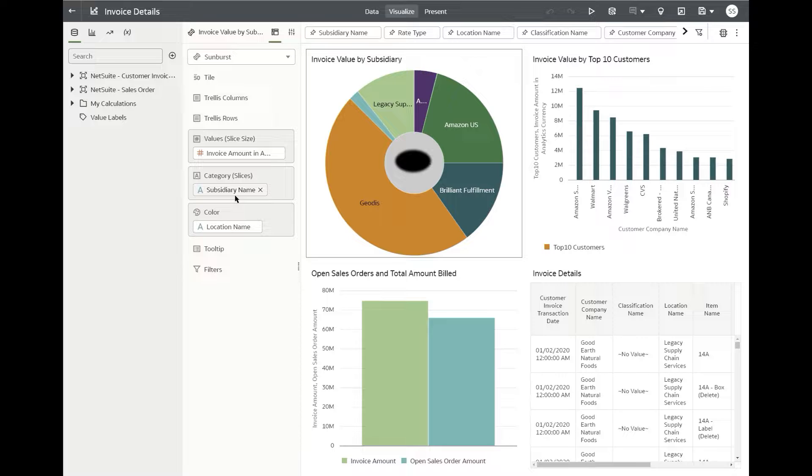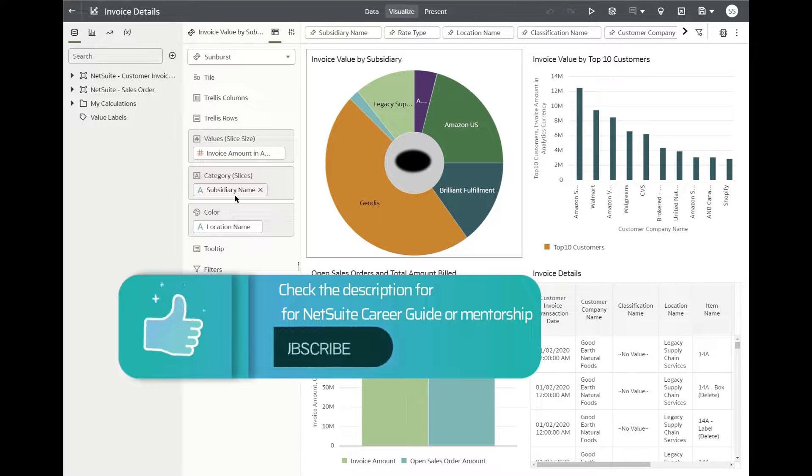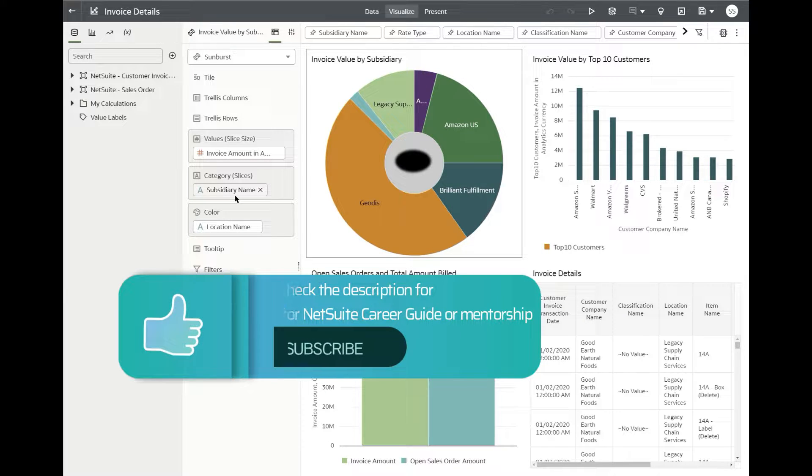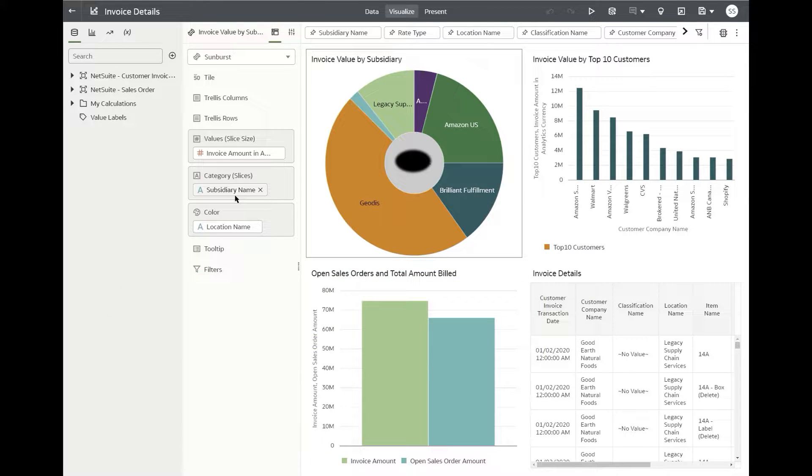Today we'll be going over an important feature, or I would say an enhancement to the existing reporting inside NetSuite that has been announced a couple of years back but is coming to fruition now, which is the NetSuite Analytics Warehouse. NetSuite calls it NSAW.